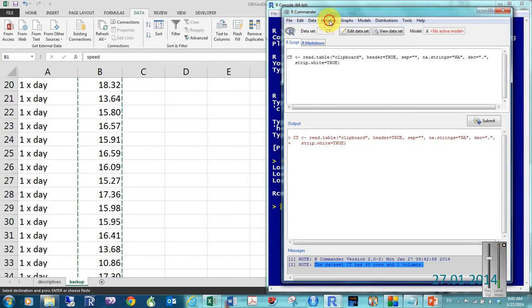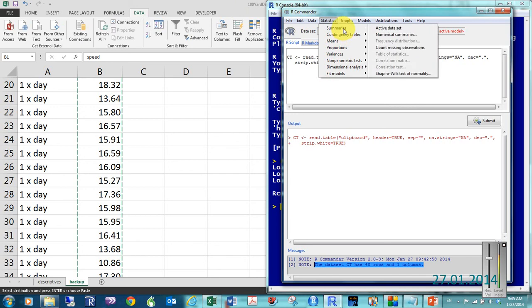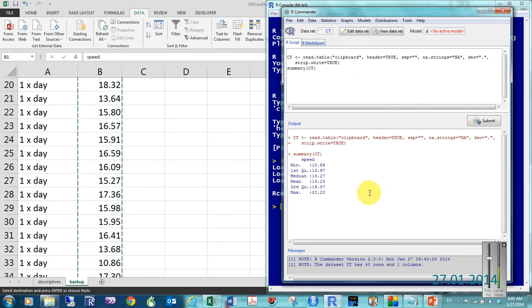Up here in Statistics tab, we have a thing called Summaries of Active Data Set. So, we can hit that.